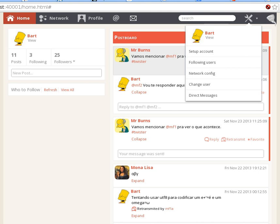Furthermore, Twister is designed to prevent other users from knowing your GSM localization, IP address, and who you are following. Users can publish public messages as with other microblogging platforms, but when they send direct messages and private messages to other users, these are protected from unsolicited access.